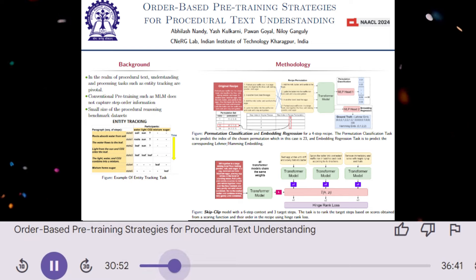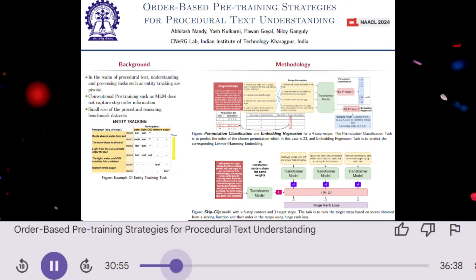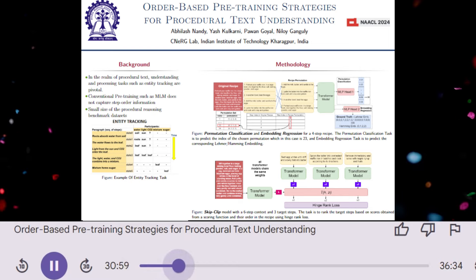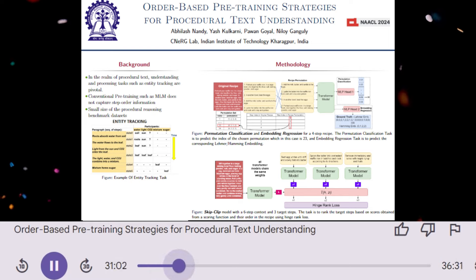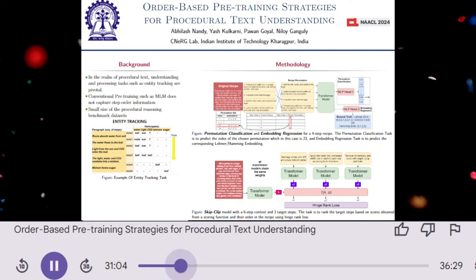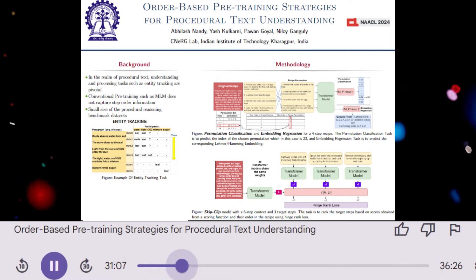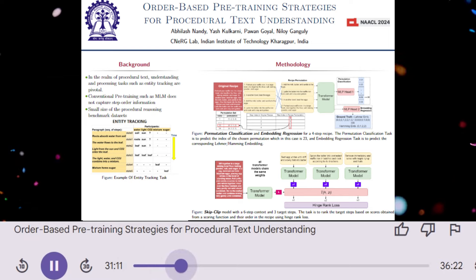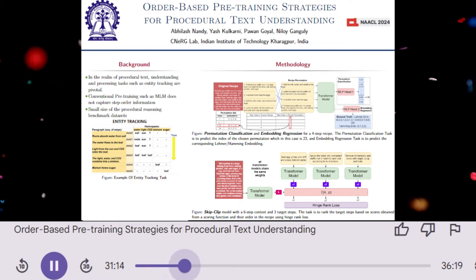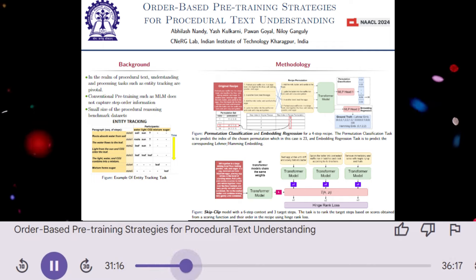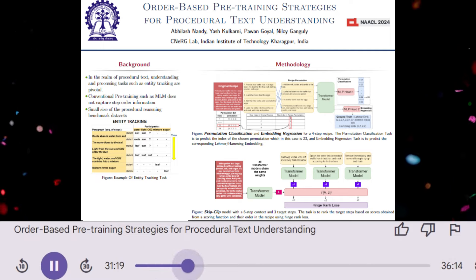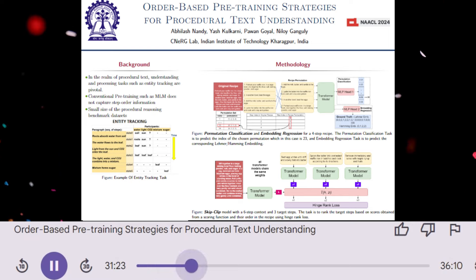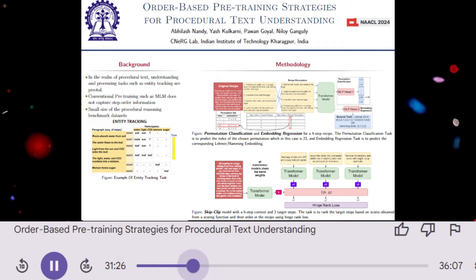So the paper focuses on recipes. Why are recipes a good model for studying procedural text? Recipes are a great example of procedural text because they are inherently sequential and often involve a clear set of actions and their effects on entities, like ingredients. The order of steps in a recipe is crucial for achieving the desired result, making it an ideal testbed for evaluating methods that learn to understand sequential information. The paper proposes three new pre-training methods.